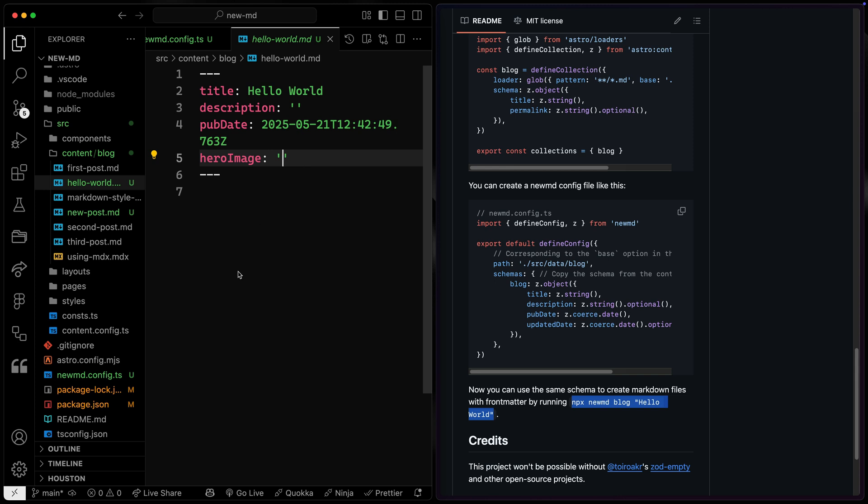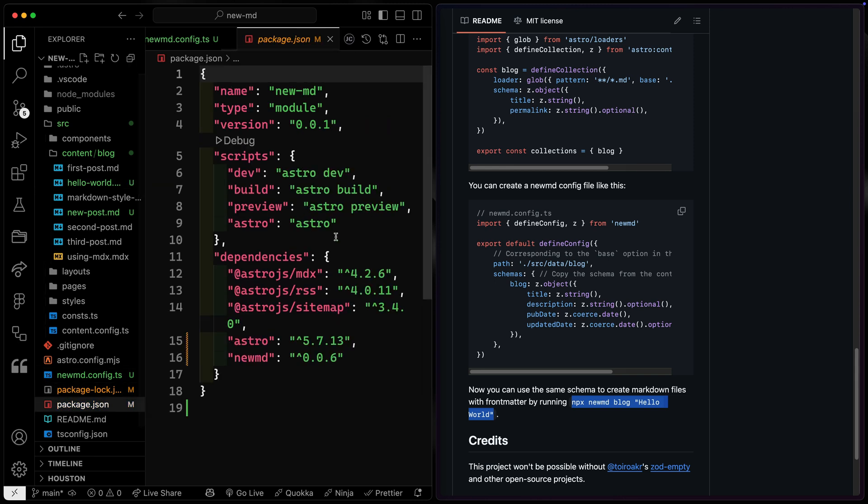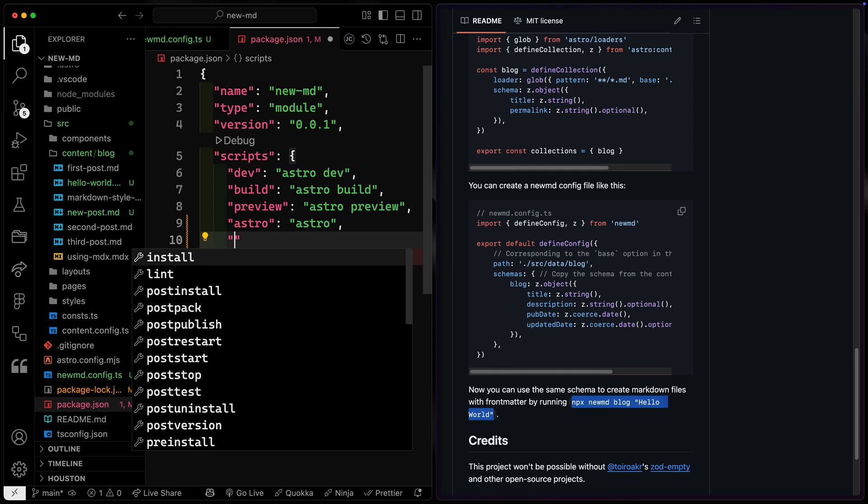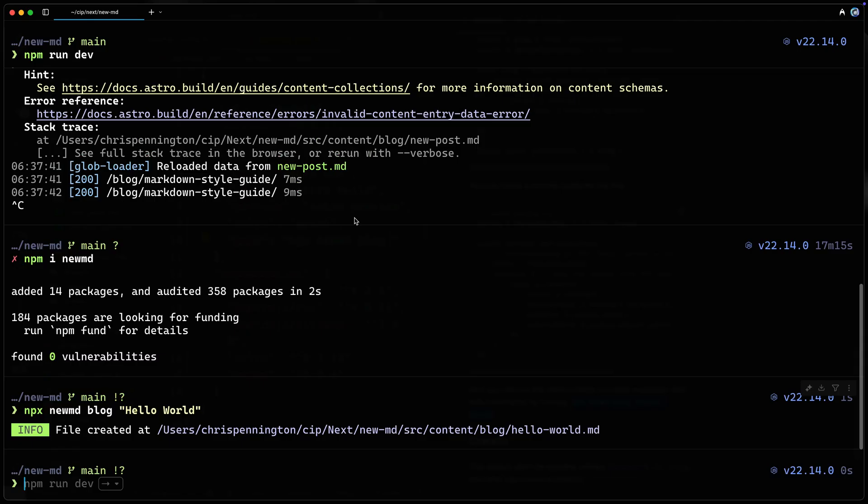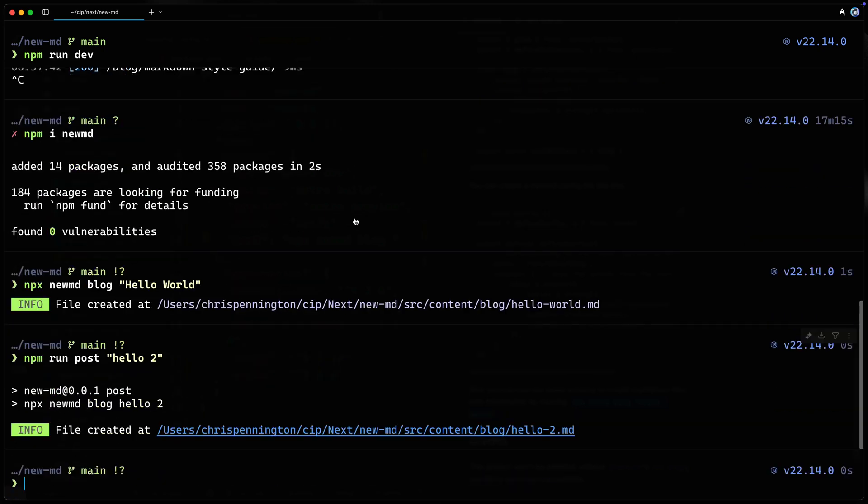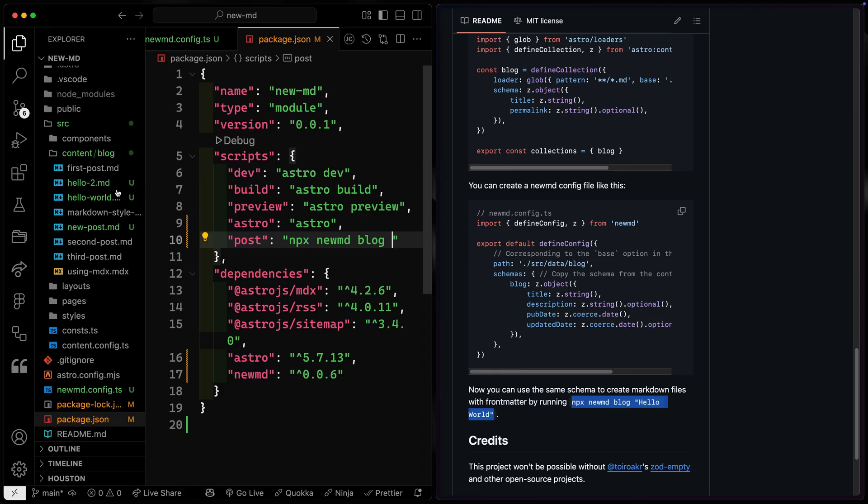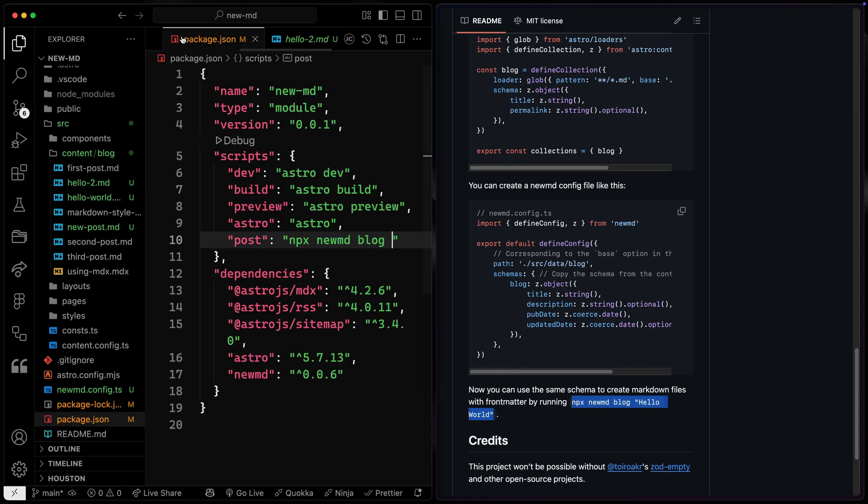Now, of course, if you want to, you can add a script here. So I could say something like, we'll call it post. And I'll go ahead and paste in everything else except for the actual name of the file. That means I should be able to come over here and do npm run post. And I'll add after here, like hello to. And just like that, it creates hello to right over here. Same kind of thing. So you may want to add something like that so you don't have to remember this every time you use it.